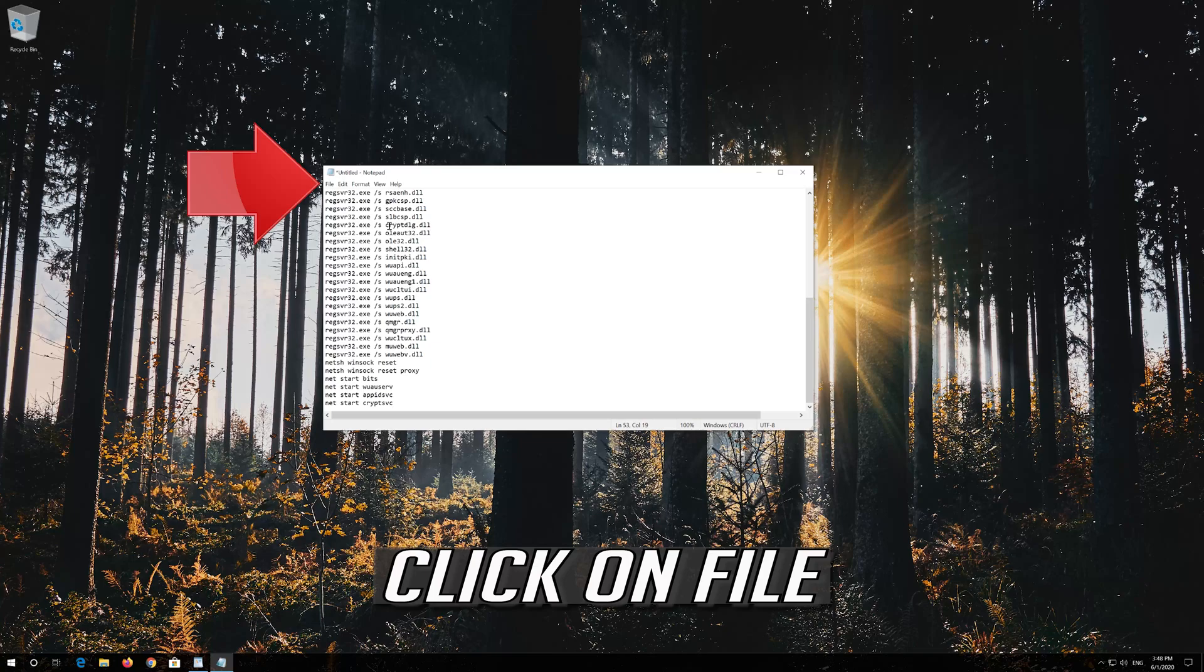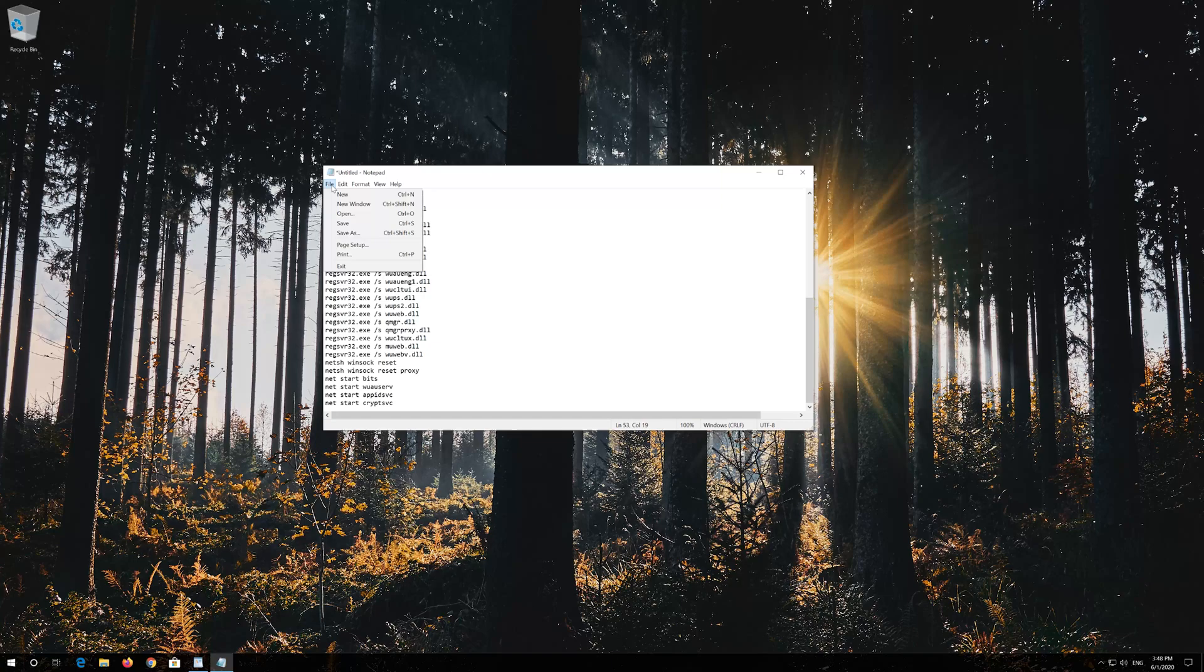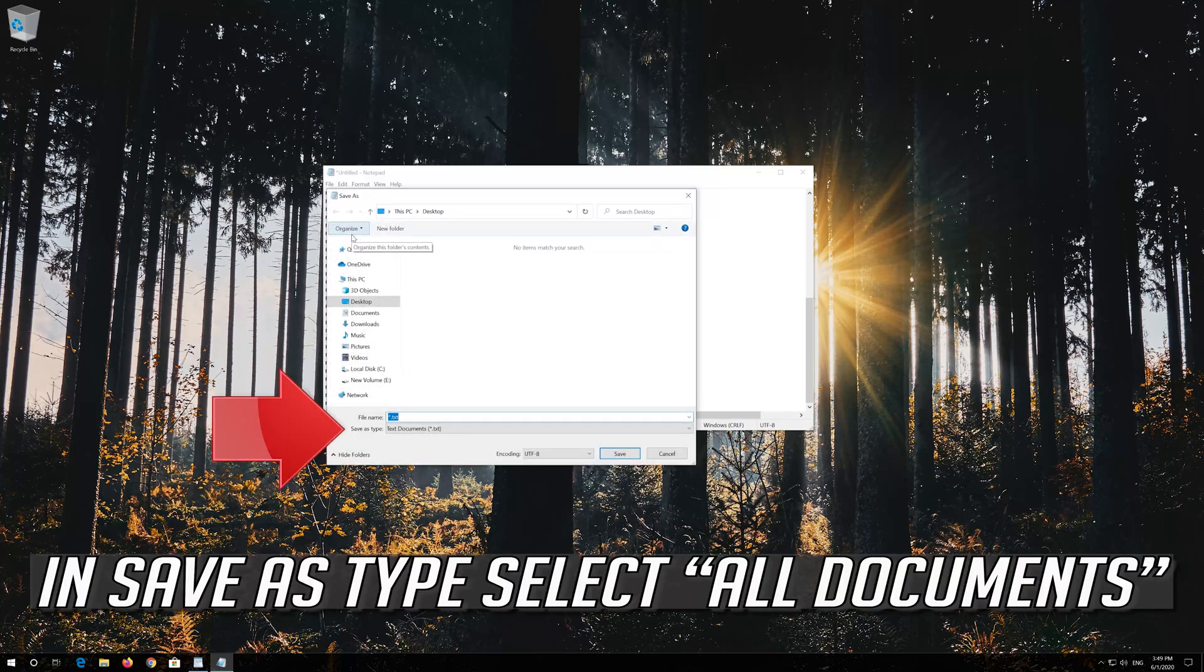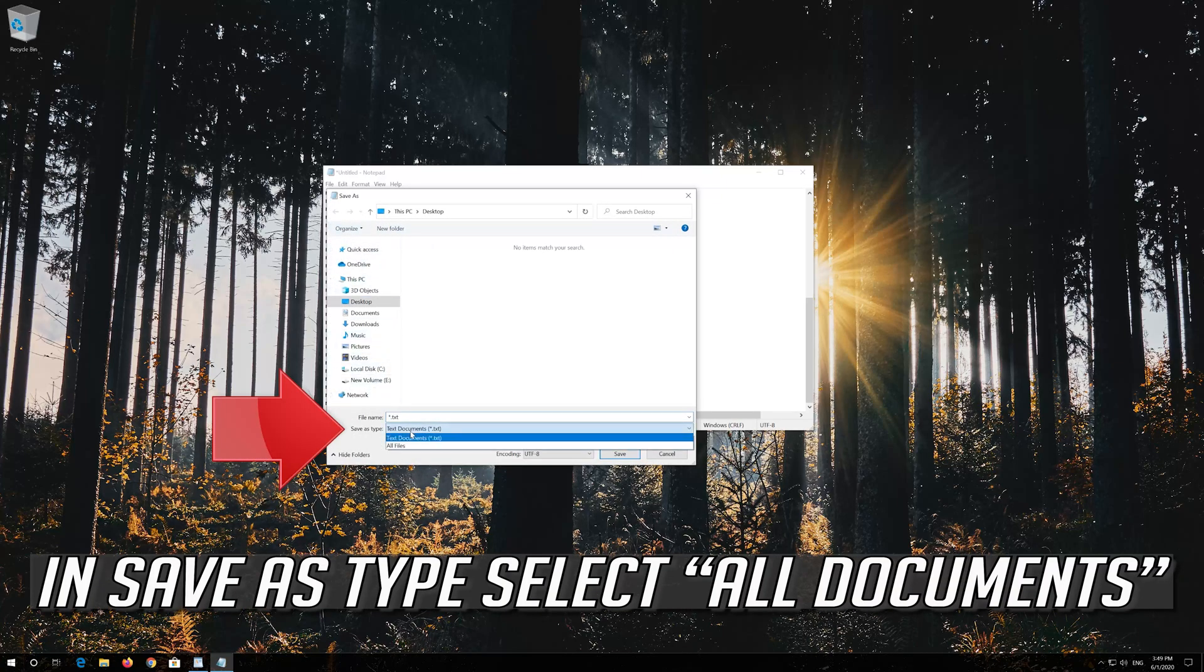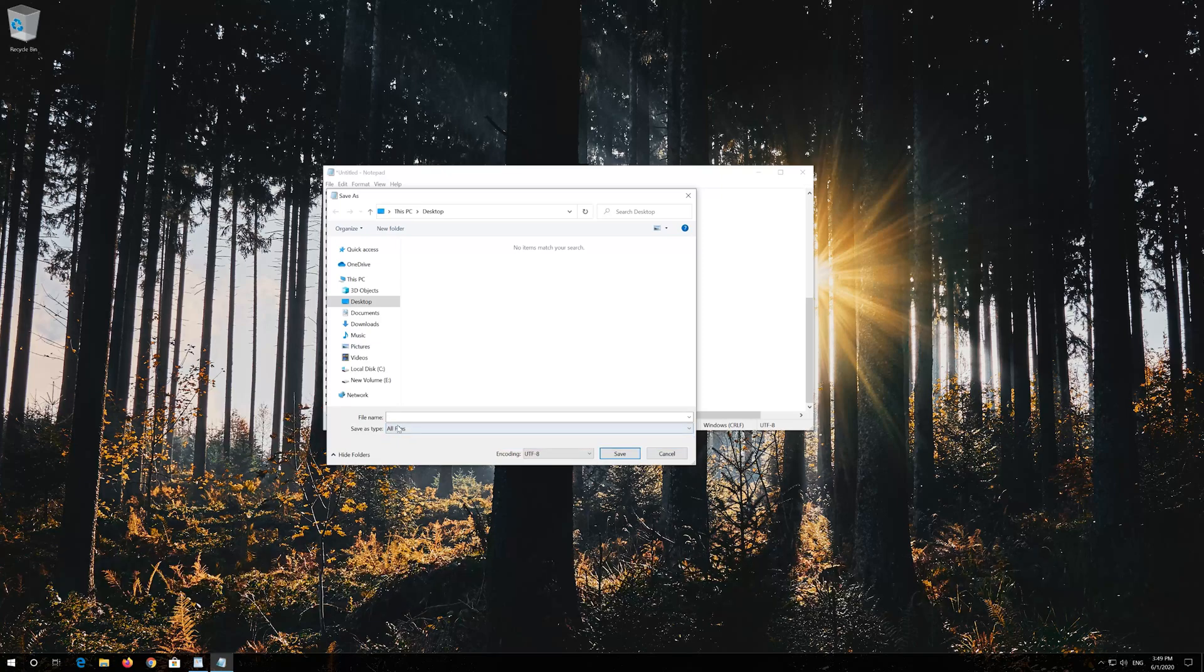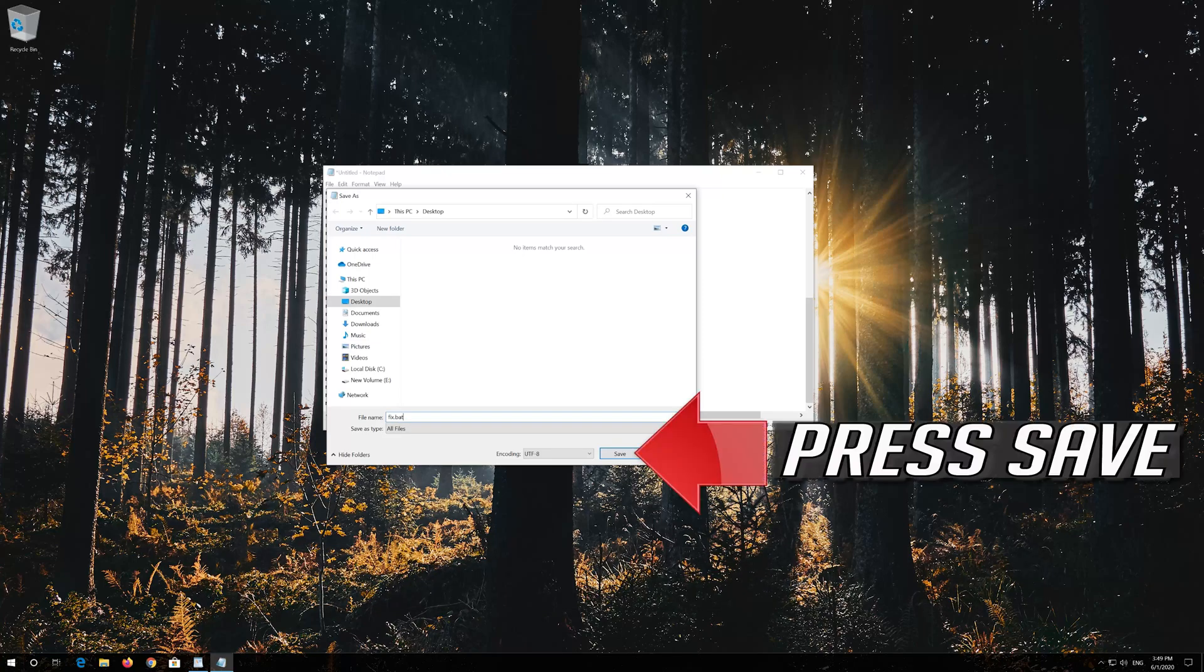Click on File. In Save as type, select All Files. In File Name, type Fix.bat. Press Save.